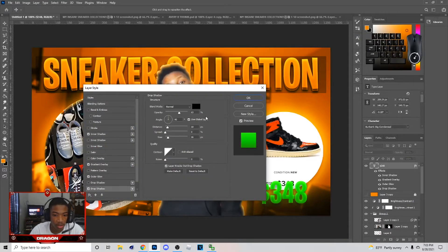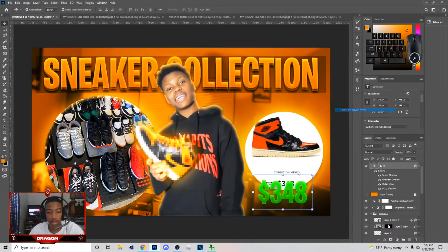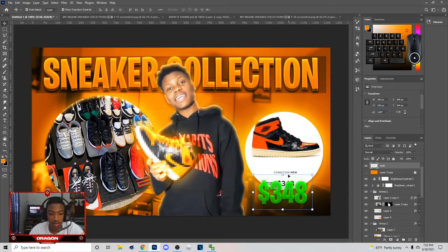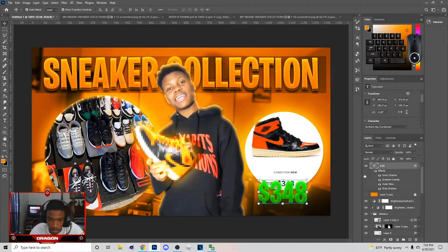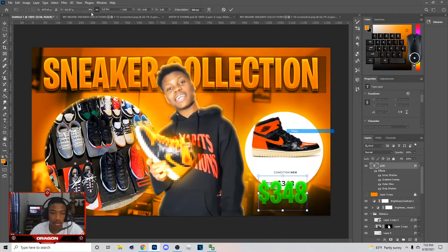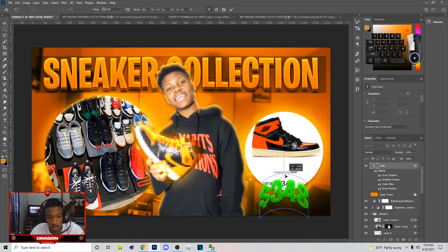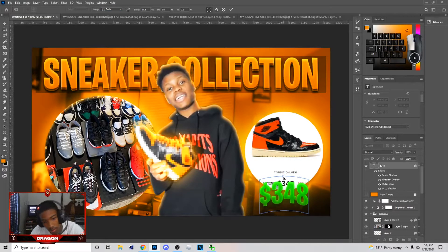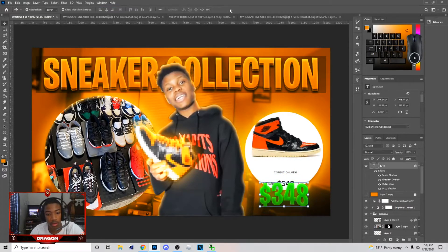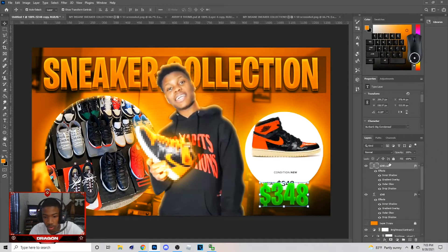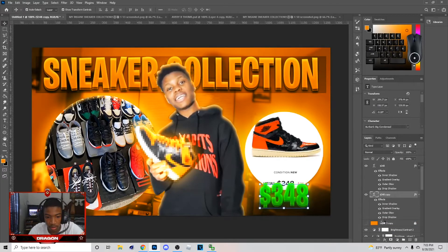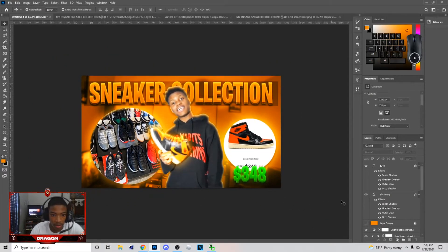Also add a Drop Shadow — have it kind of like that, and mess with the distance. Then right-click and Rasterize, or you can just click on it and Warp it to add an Arc. Keep it about right there. After that, hit Ctrl+J, put the copy below it, and bring it down with the arrows for a depth effect.